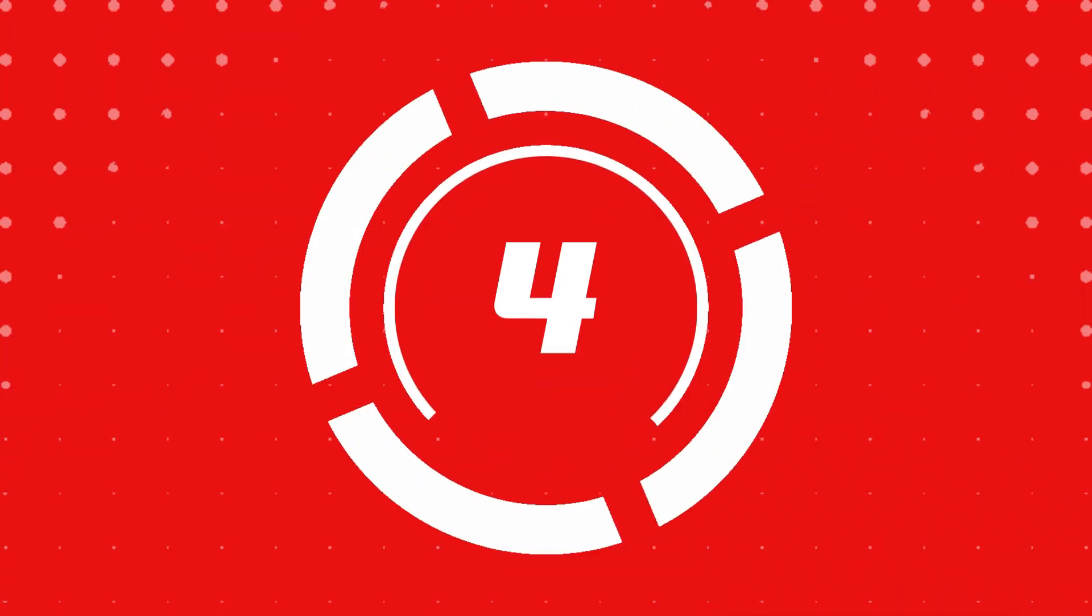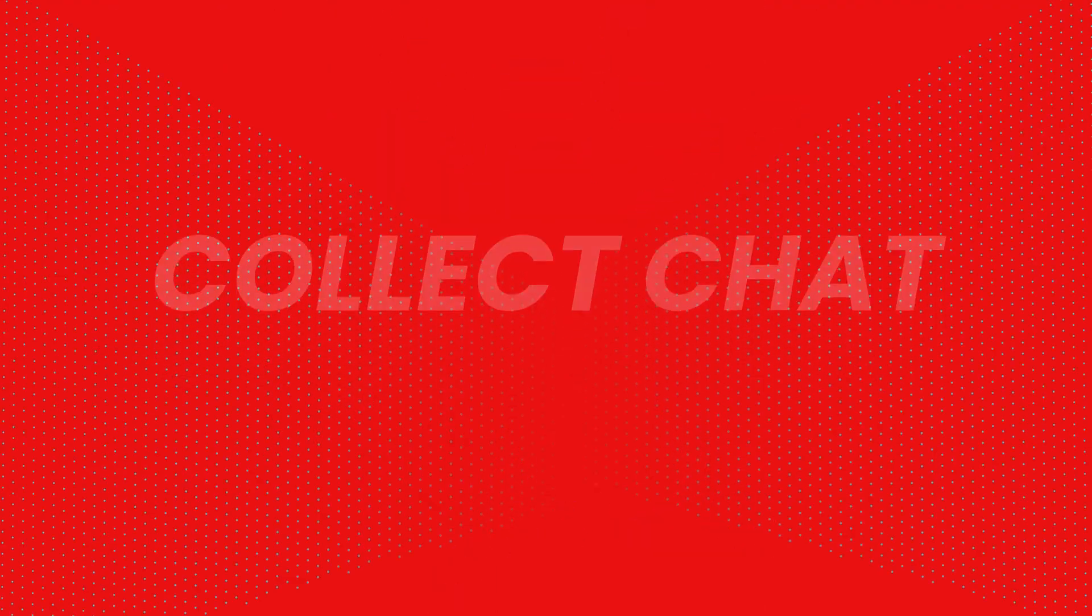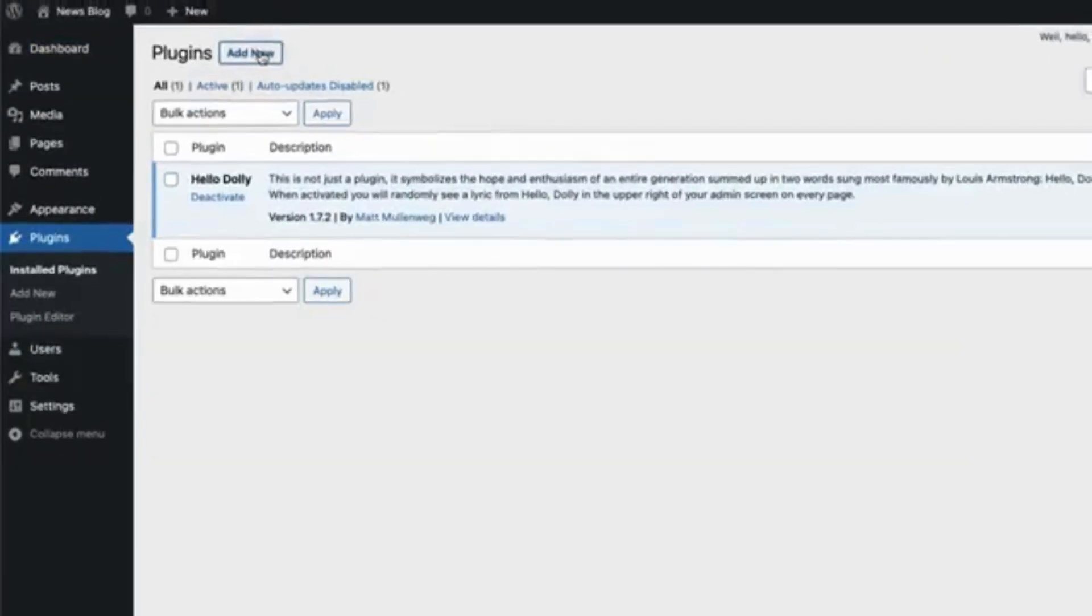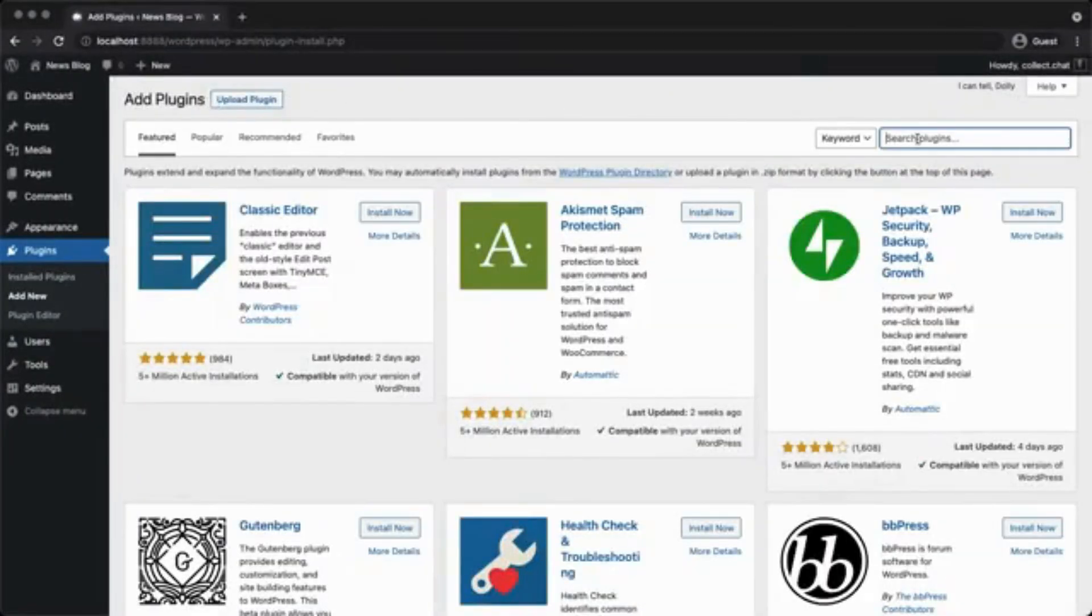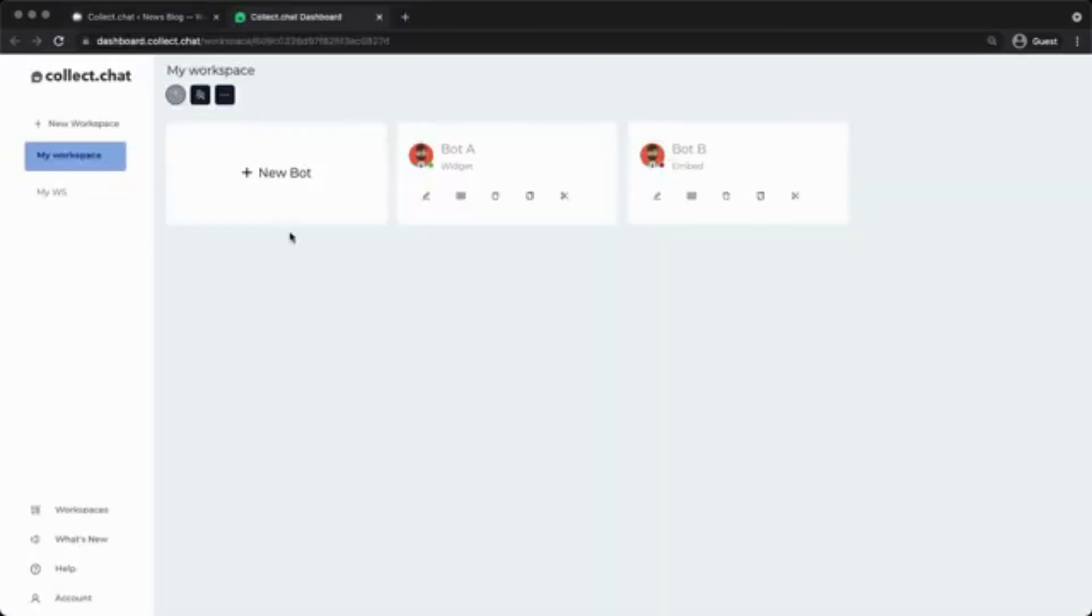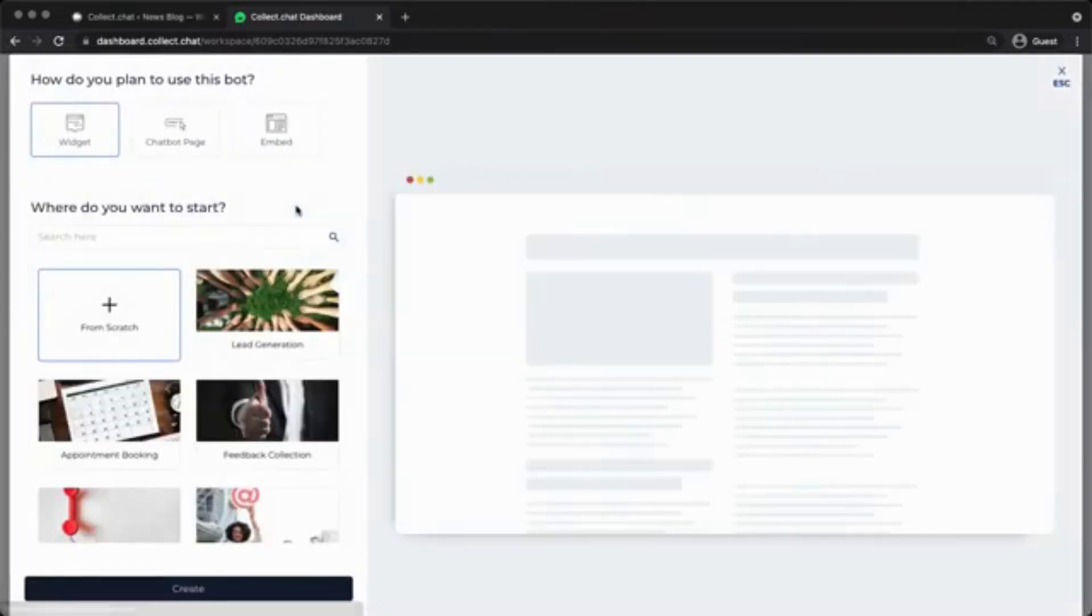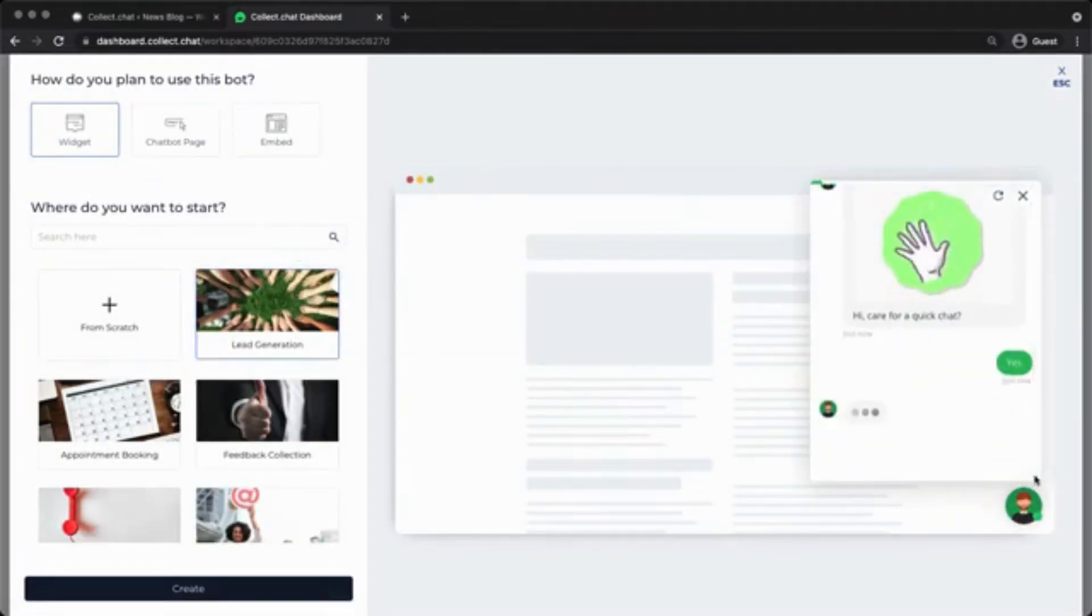Number four, Collect.Chat. Collect.Chat focuses on creating conversational forms for lead generation and feedback. Its chatbot builder requires no coding and works perfectly with WordPress. Whether you're scheduling appointments, conducting surveys, or gathering customer data, this plugin provides a smooth, automated experience to enhance user engagement.